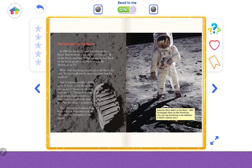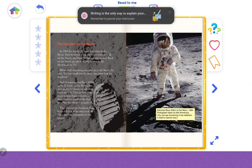They also left a footprint on the moon. This photograph shows astronaut Buzz Aldrin on the moon in 1969, taken by Neil Armstrong — you can see Armstrong's reflection in Aldrin's helmet visor.